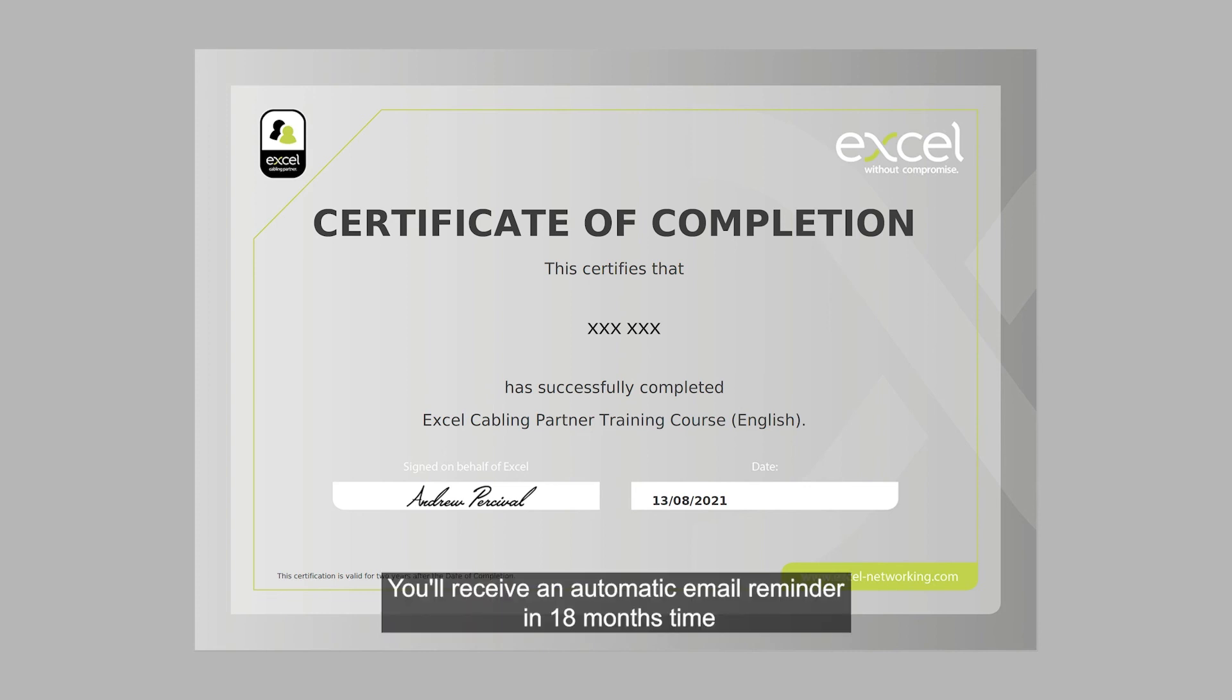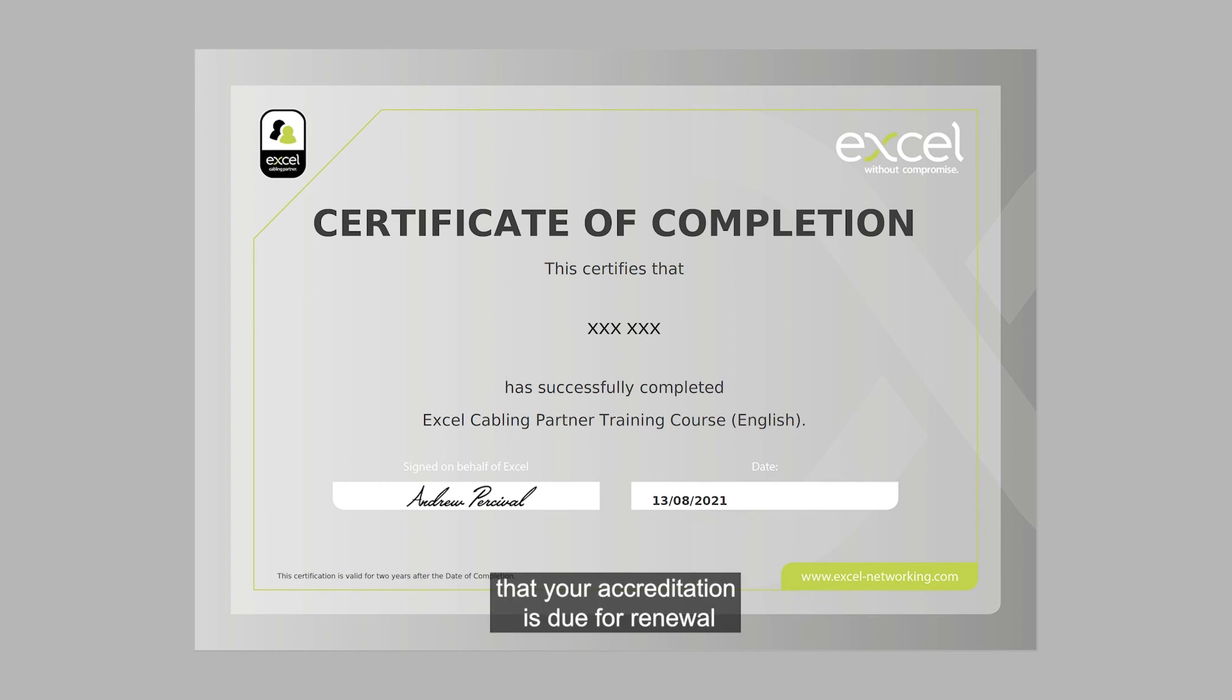You'll receive an automatic email reminder in 18 months time that your accreditation is due for renewal.